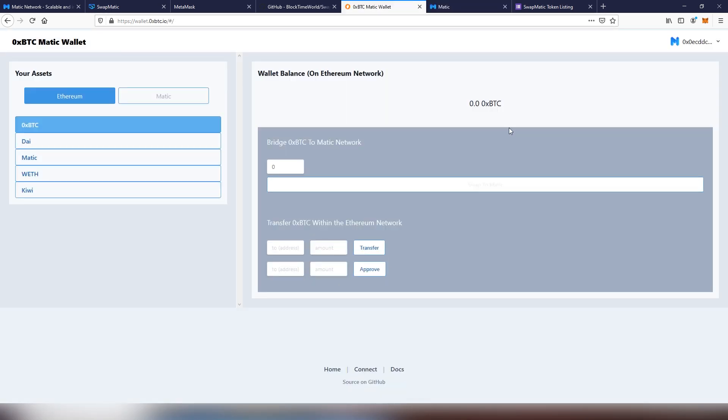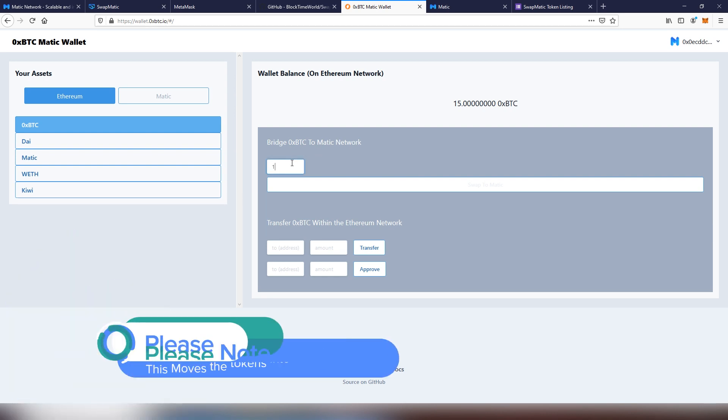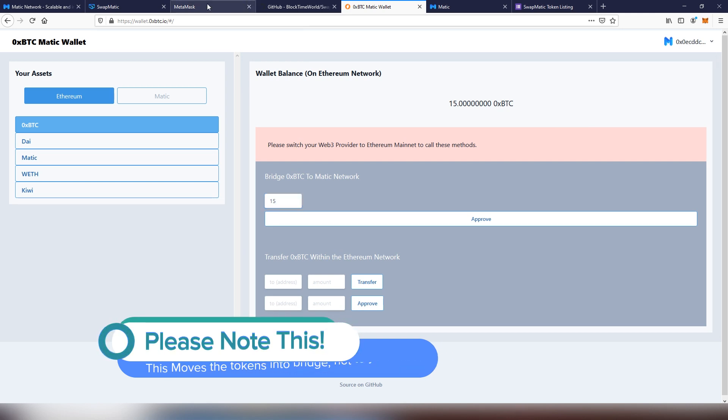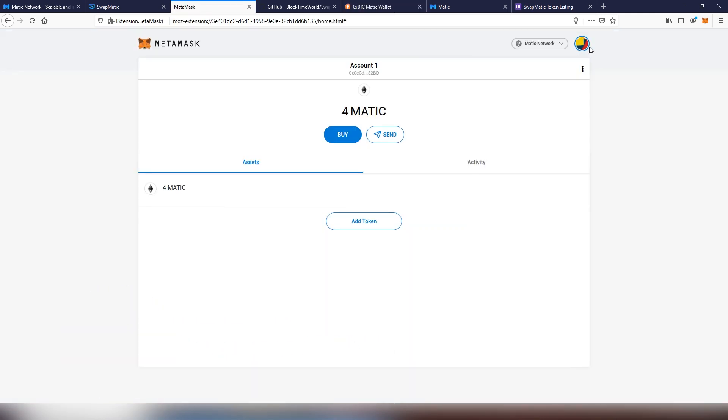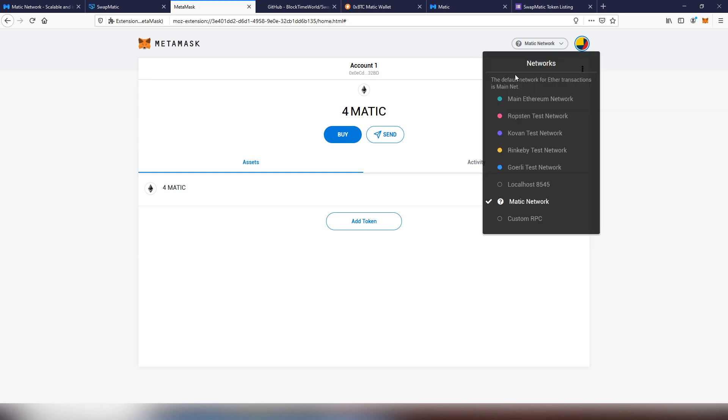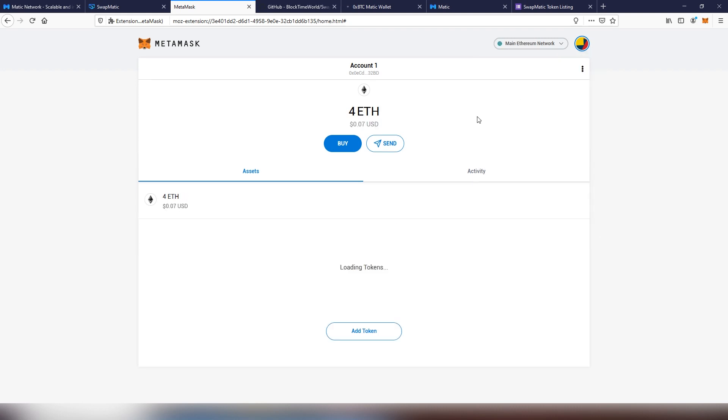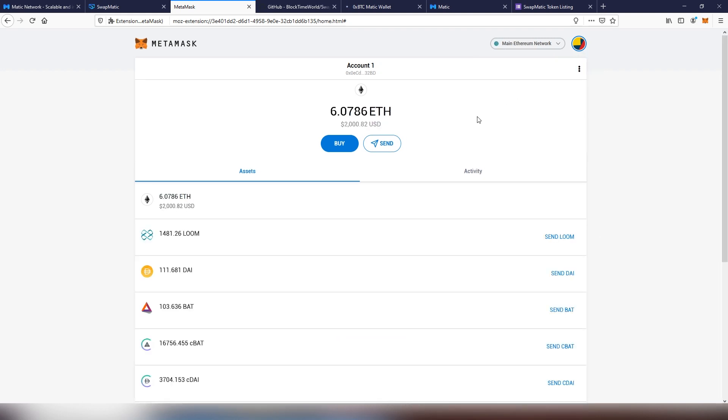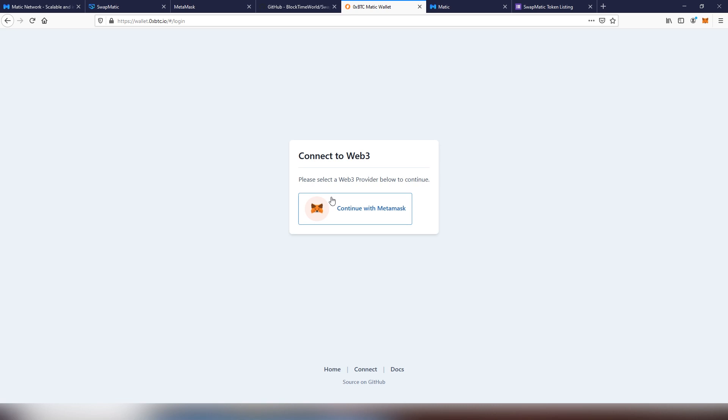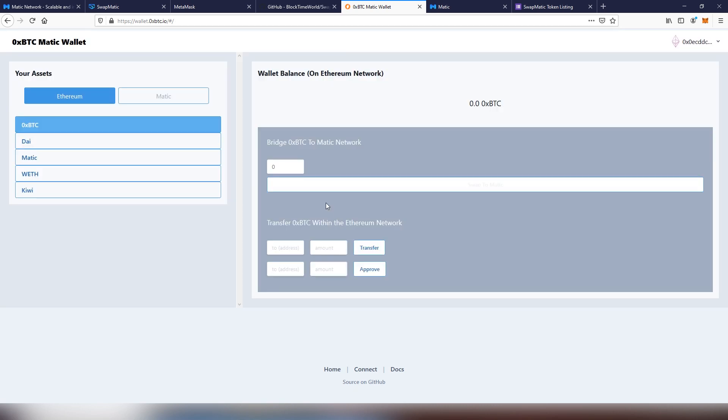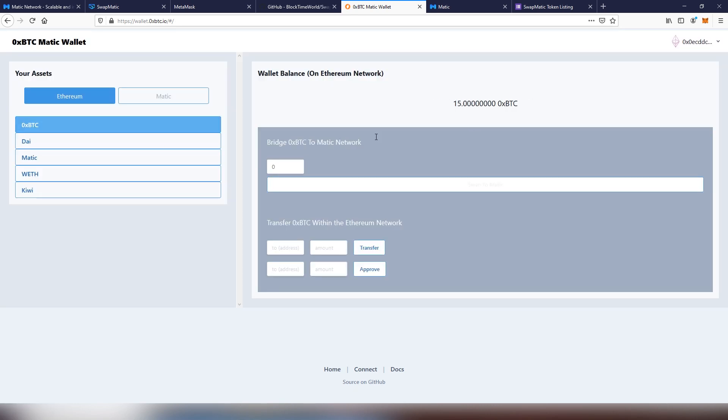What we're going to be using is OX BTC Matic Wallet. We're going to be continuing in. And now I will be moving the OX BTC from the Ethereum chain into the Matic network. The first thing we need to do is to switch our network back to Ethereum. Every time you're going to be doing a transaction moving from Ethereum, you have to do it first there.